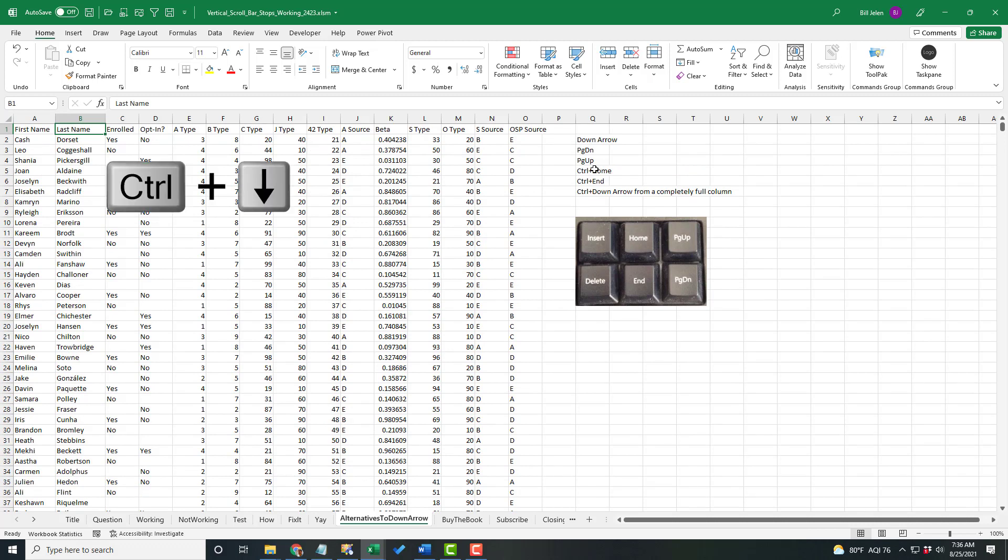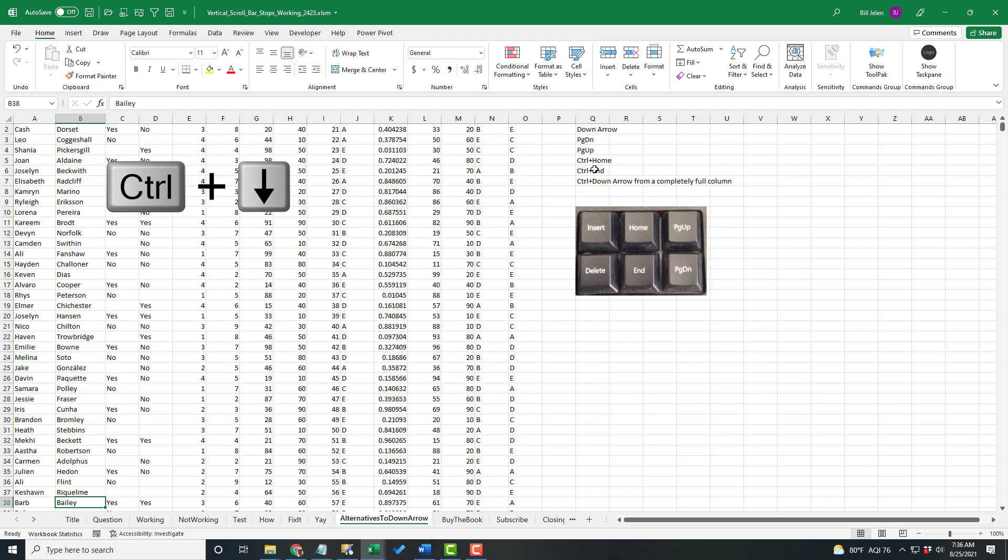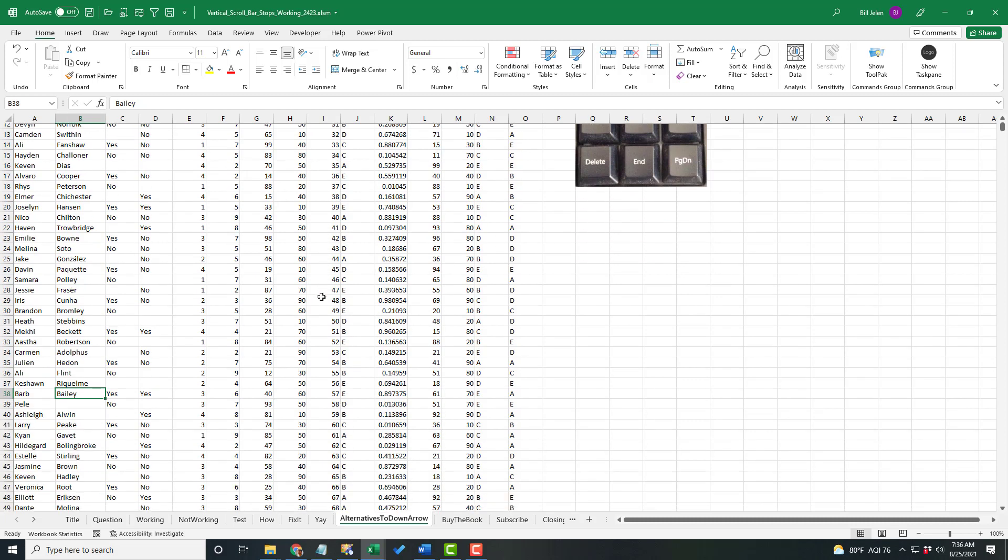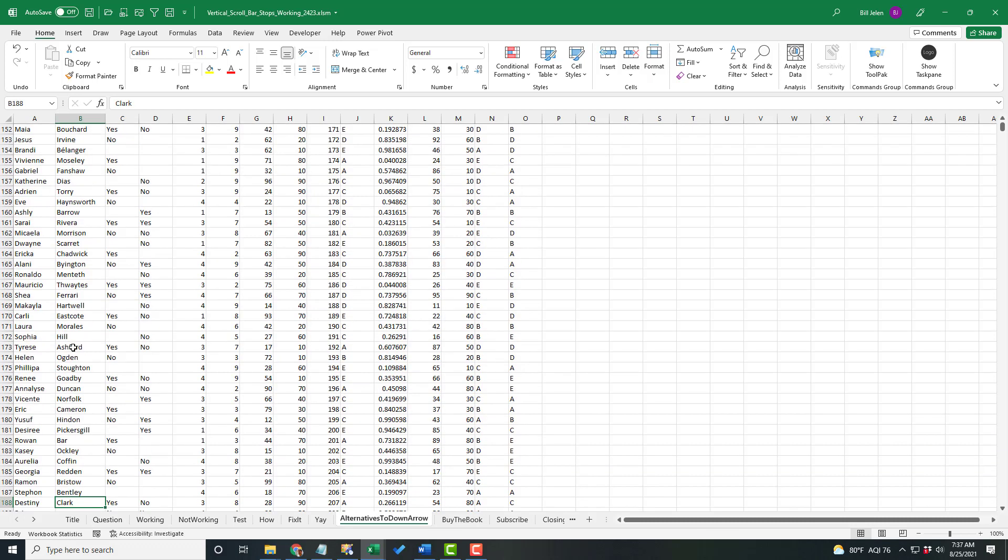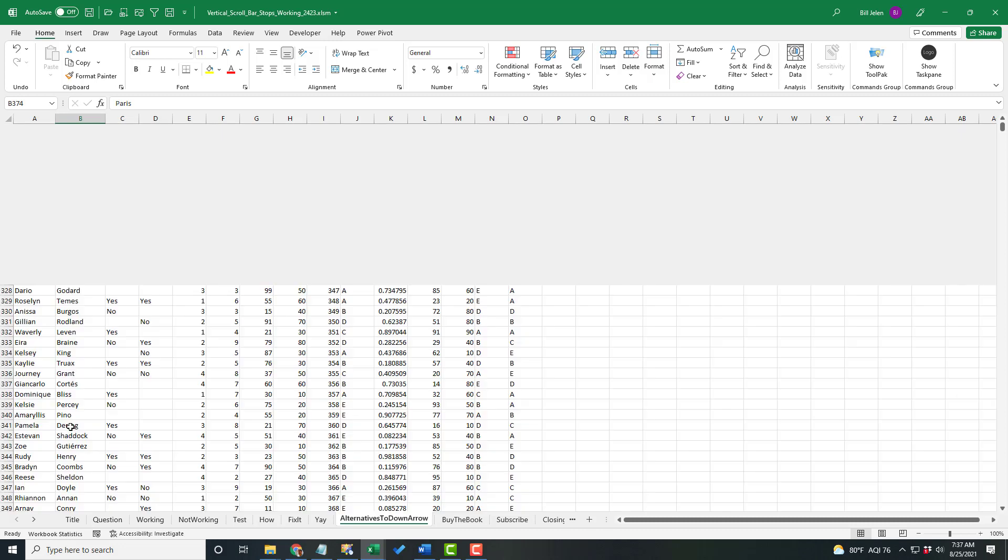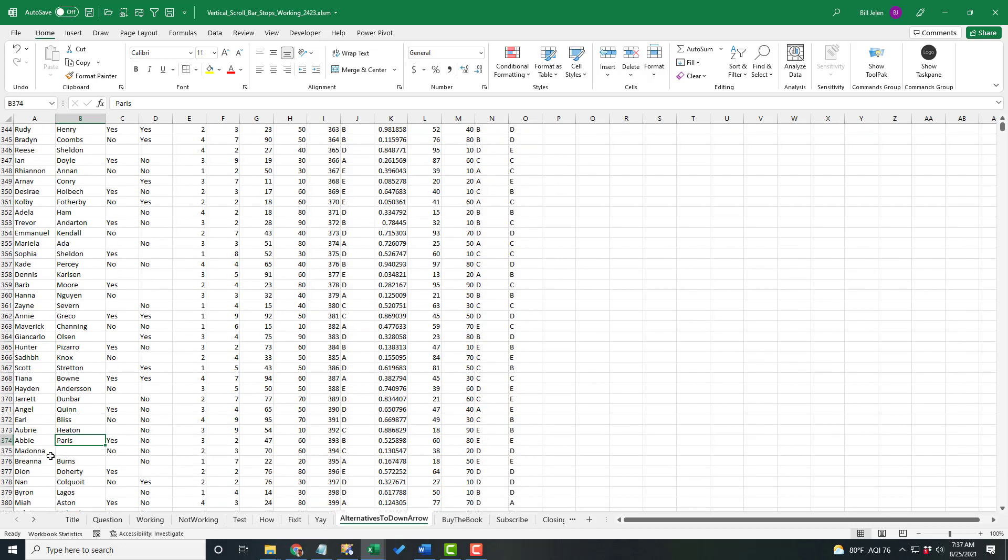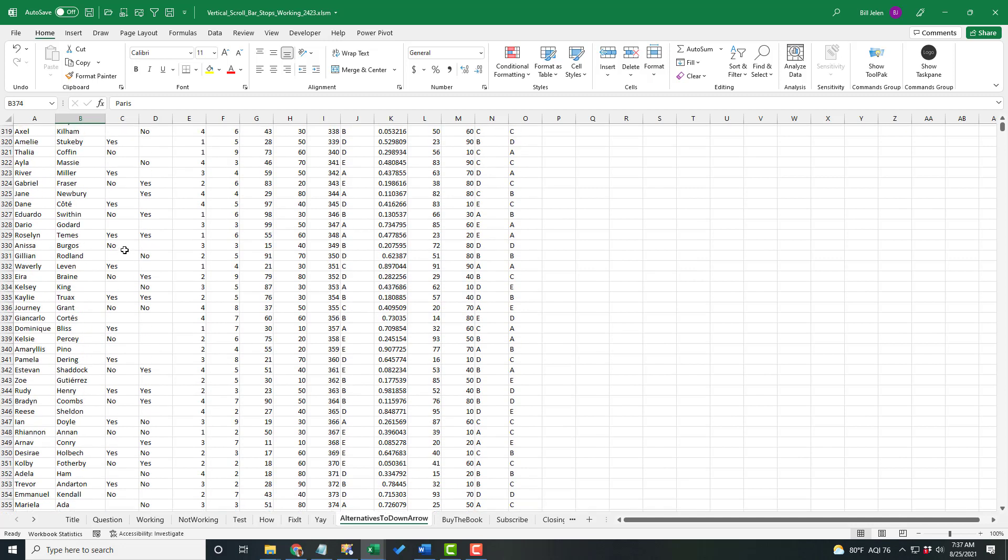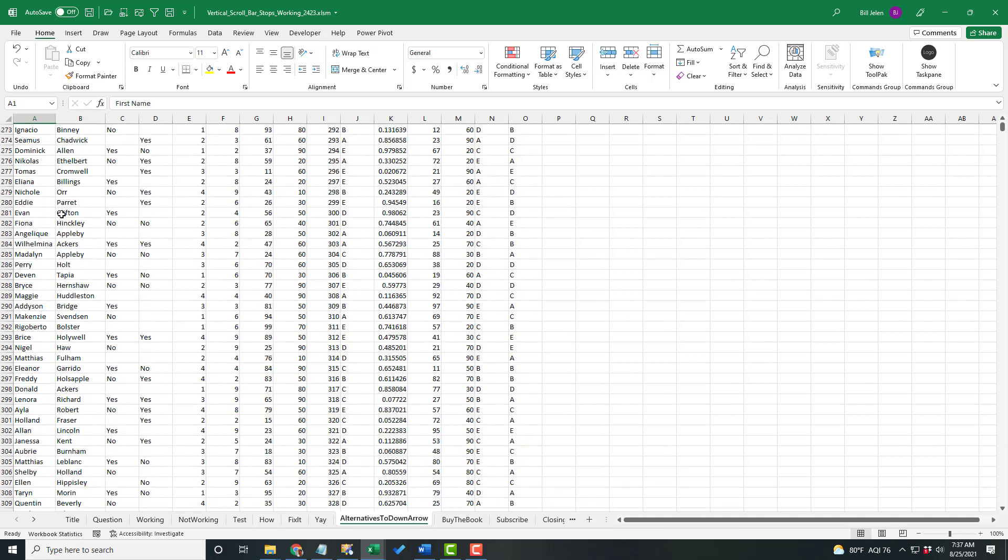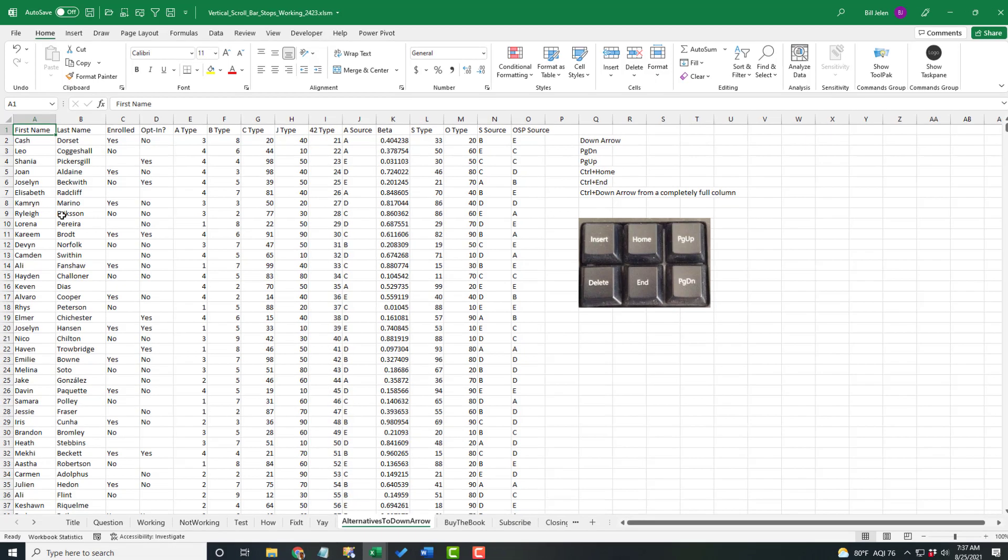Last Name isn't going to work. If I press Control Down Arrow, it only takes me to Row 38. And when I look, it's because I have Pele in Row 39, or Prince in Row 189, or Madonna in Row 375. So if you have Pele, Prince, or Madonna in your data set, watch out for the columns that aren't completely filled in. Control and the Arrow key won't work.